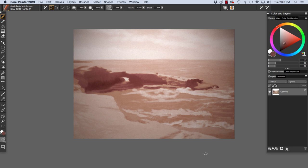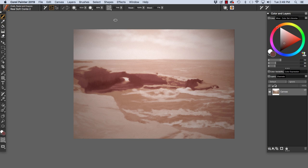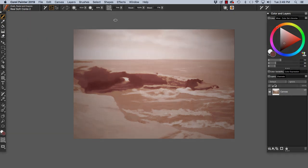And now we have our natural, subtle paper texture applied. The Apply Lighting and Surface Texture features offer a lot of creative possibilities. Enjoy Painter and Happy Painting!